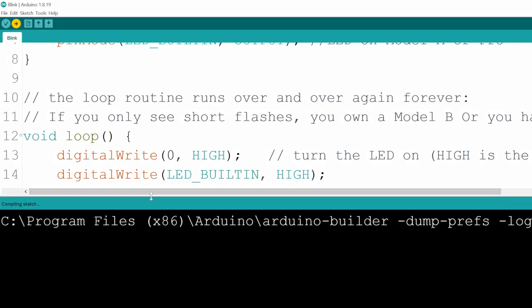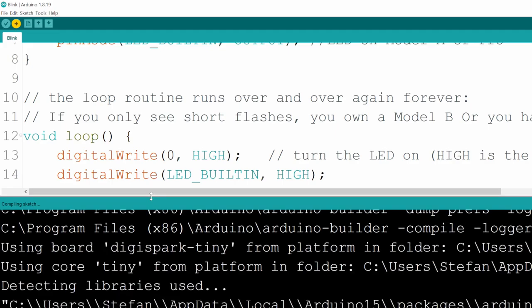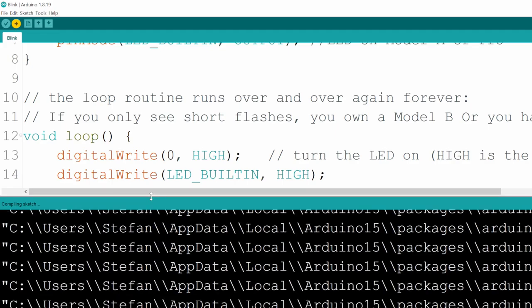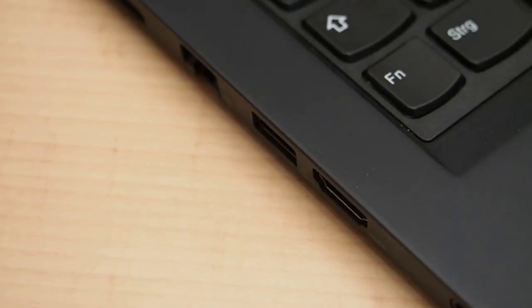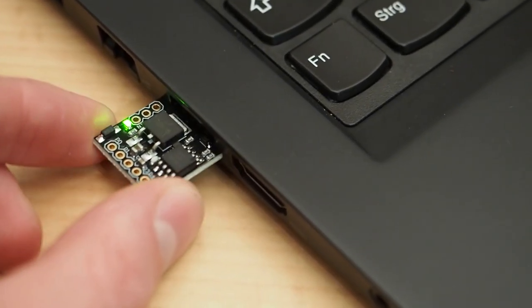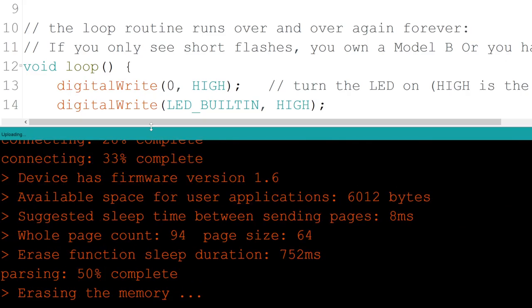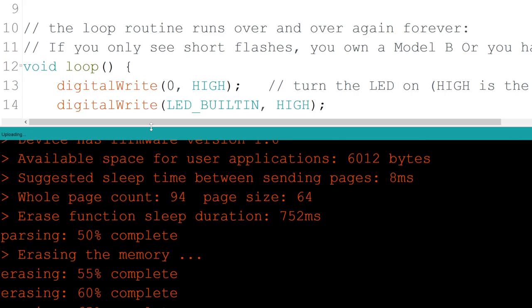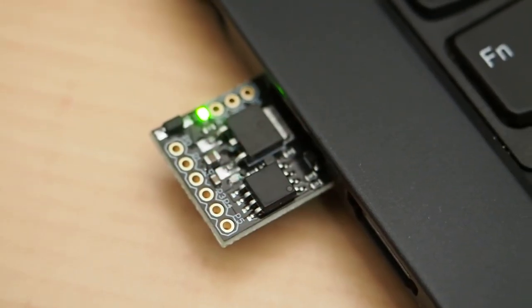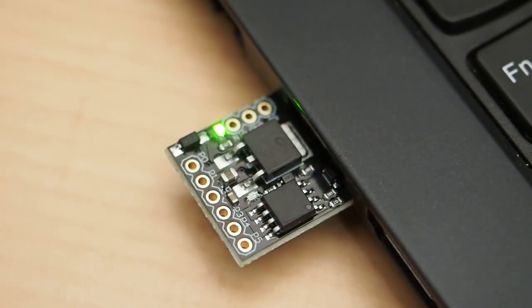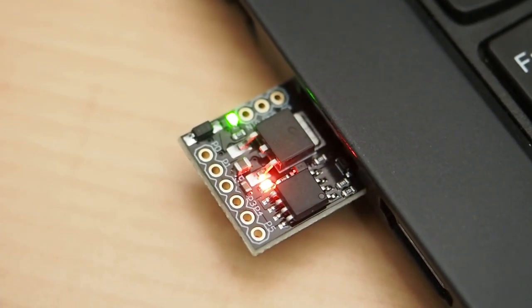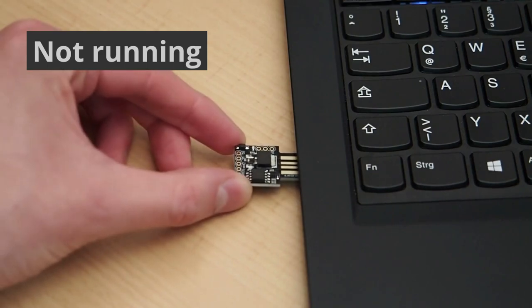Now watch the output at the bottom closely. It will tell you when to plug in your DigiSpark. Once it does, do that, and after a couple seconds it should successfully upload the example sketch and your DigiSpark should start blinking. One thing to keep in mind: the DigiSpark is only programmable within six seconds after plugging it in.